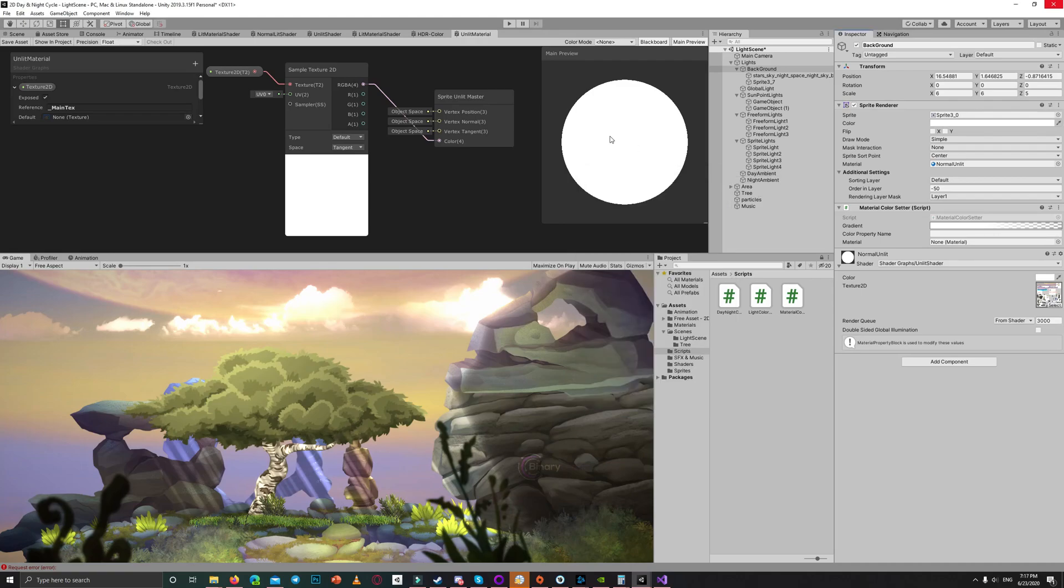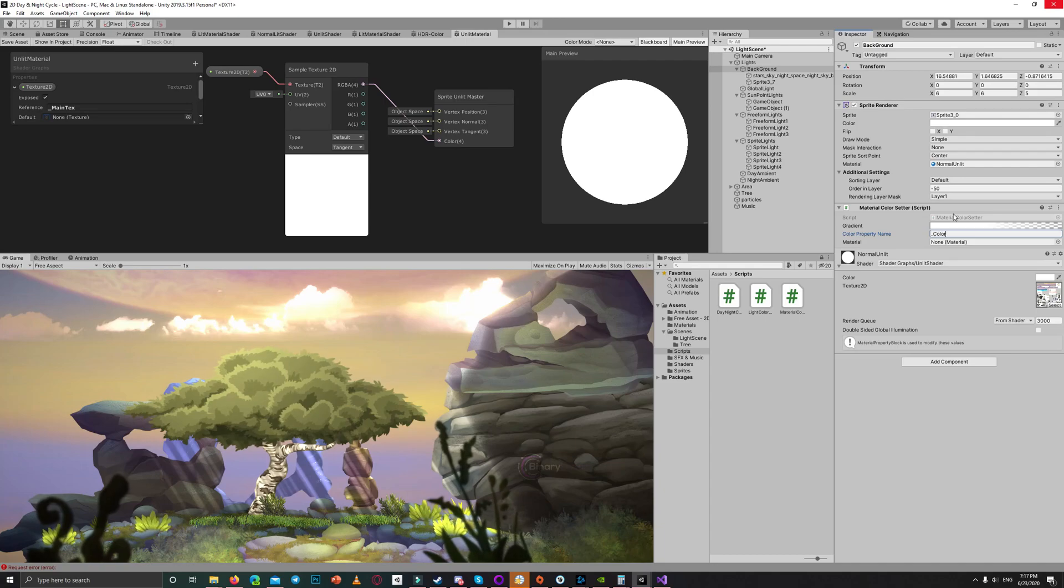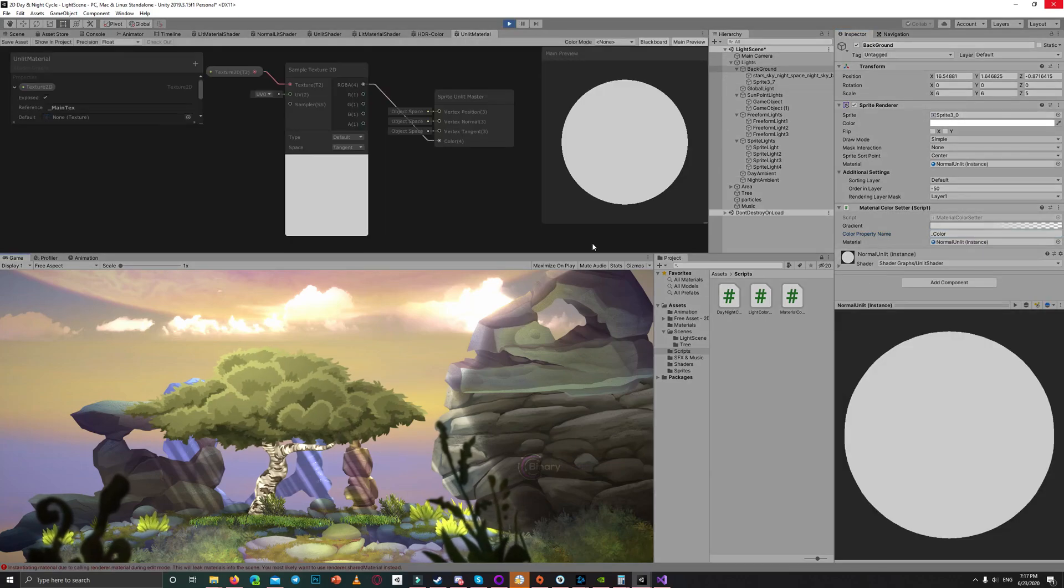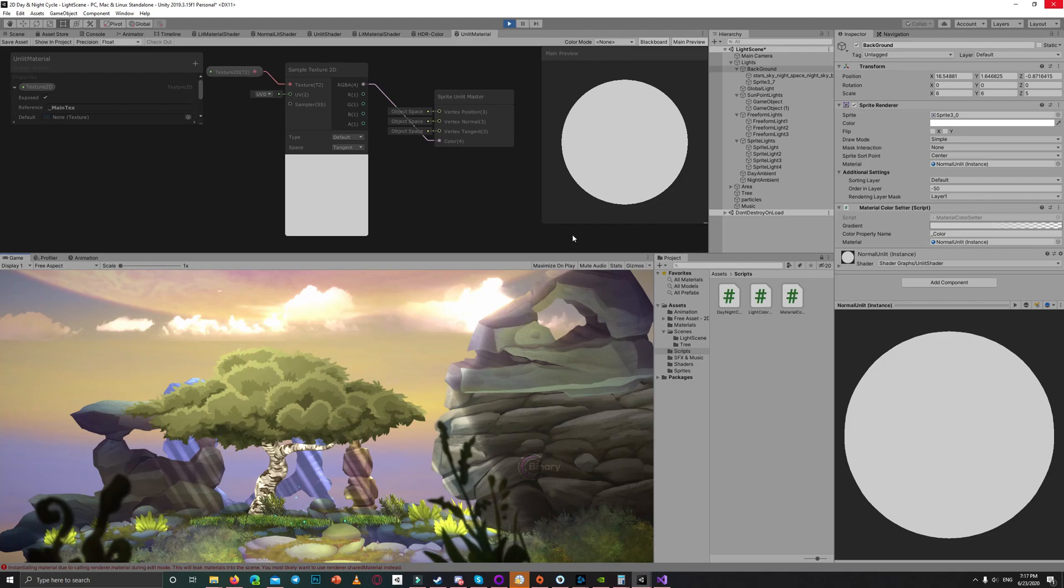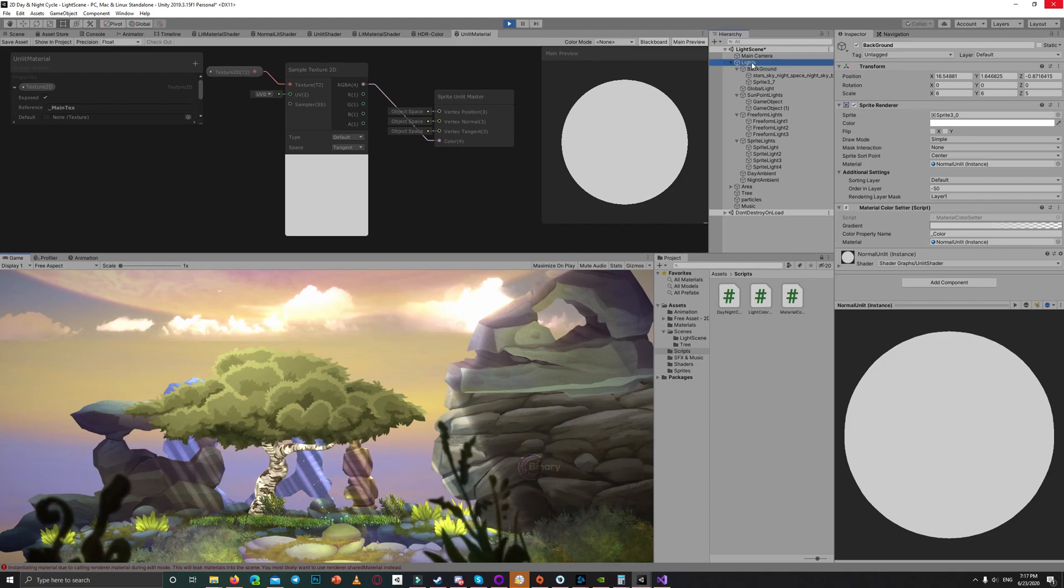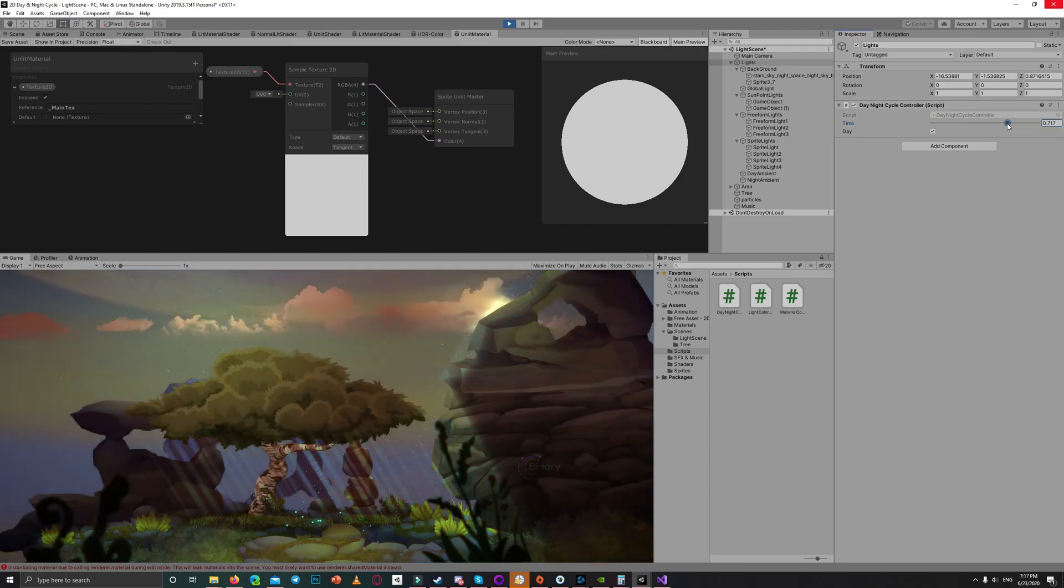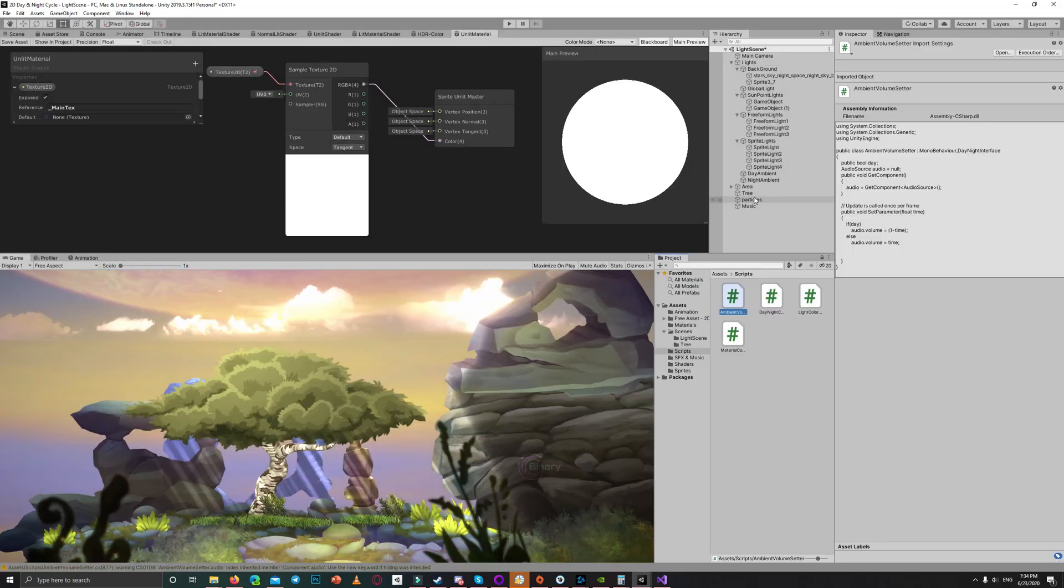As you can see now when we move the slider between zero and one, when it reaches one it starts to get transparent till it reaches fully transparent to show the star background behind it.